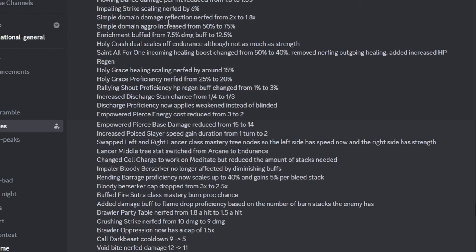Then Simple Domain, they nerfed its damage. It didn't need a nerf in its damage, it was quite okay. But they made the aggro more if you don't have the mastery, so that's actually a pretty big W.